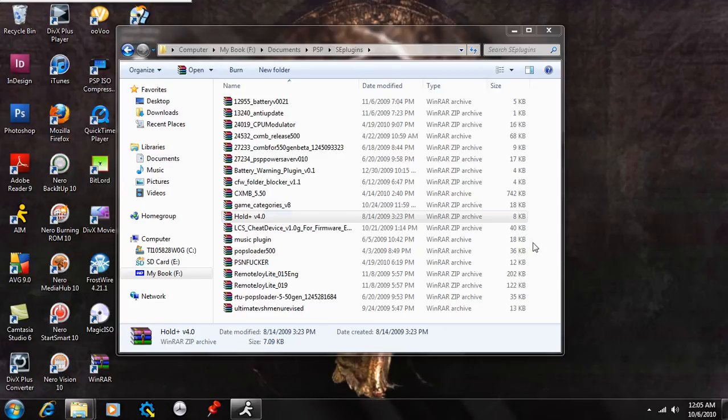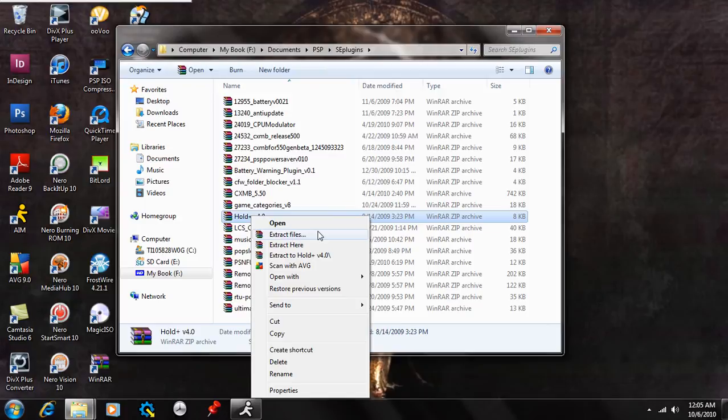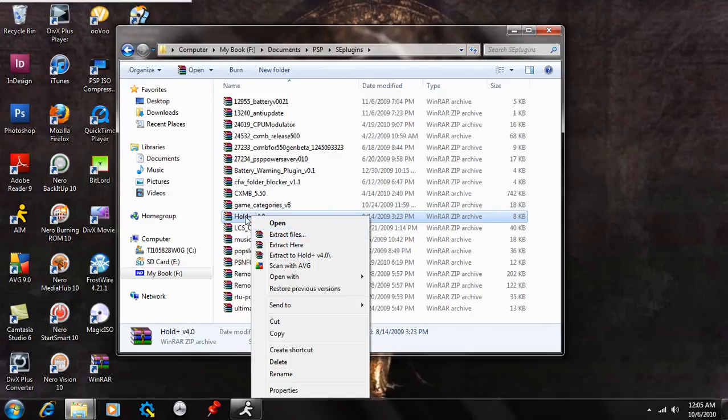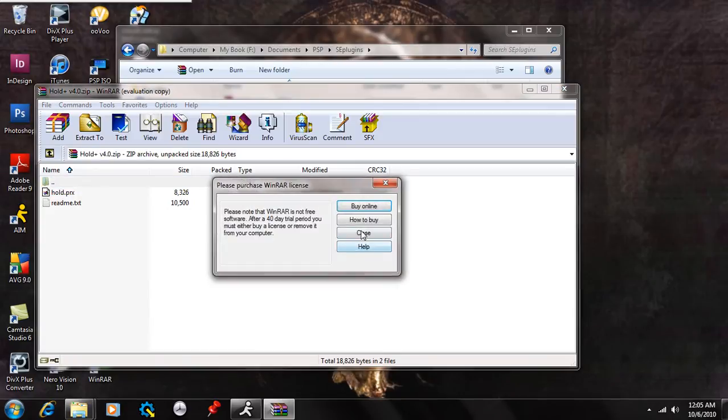What you're going to do is right click on that, if you don't have an extraction program, and extract files to your desktop. If you do, double click on that and open it up with your extraction program.